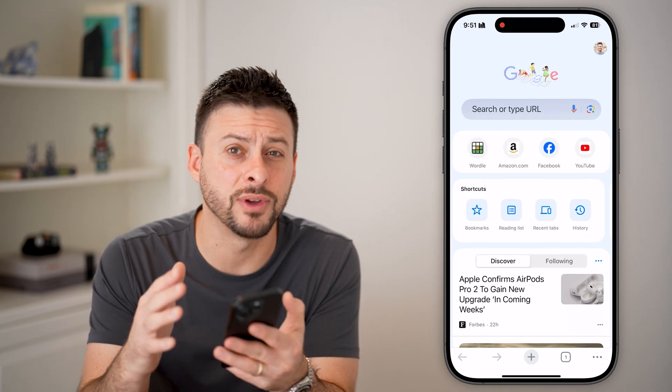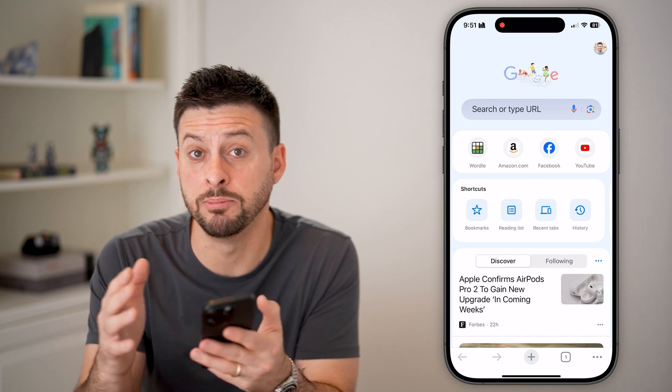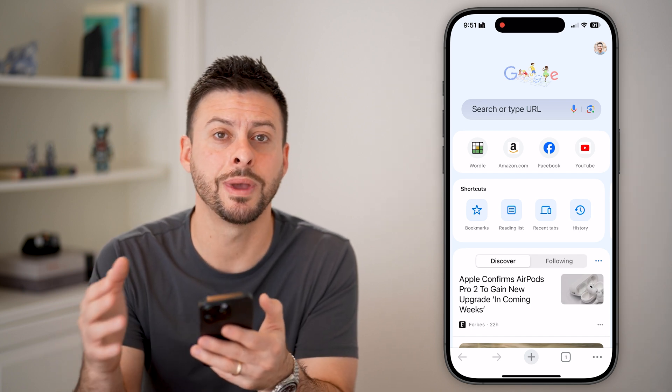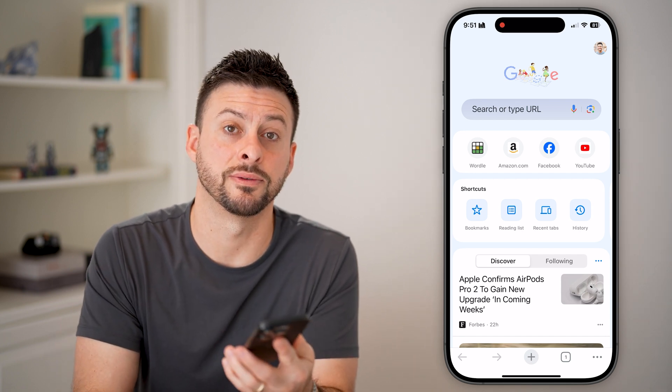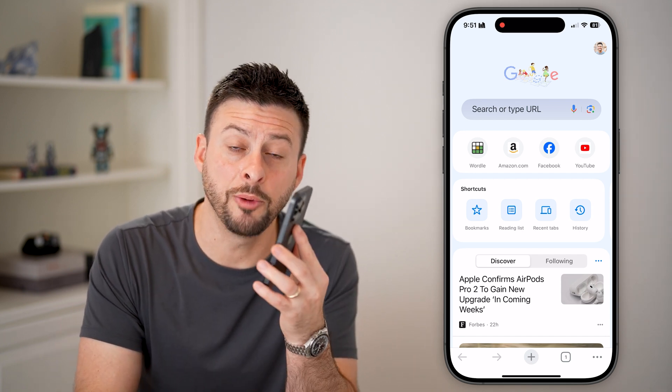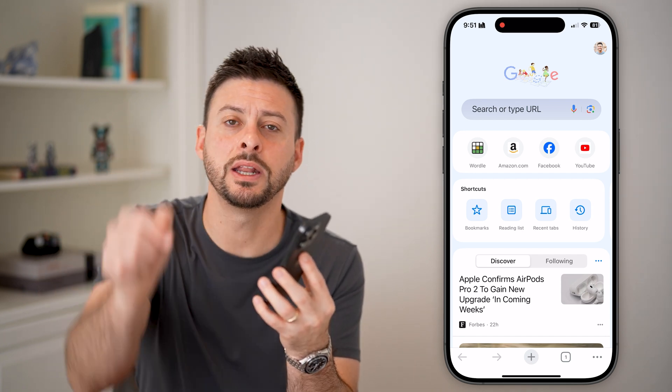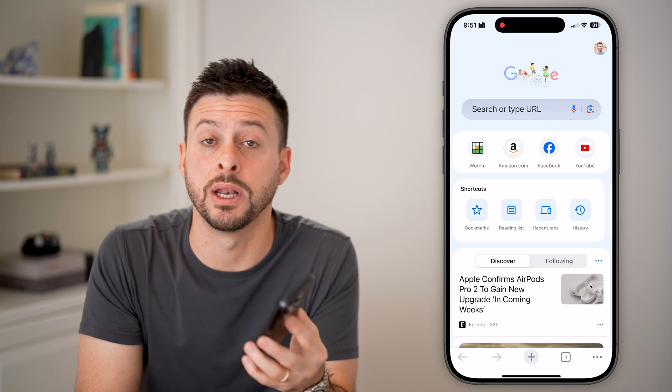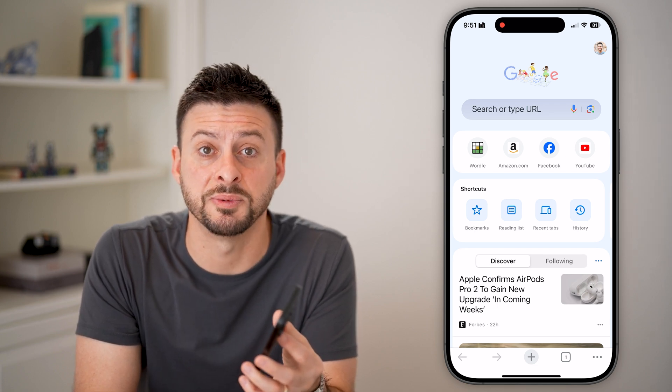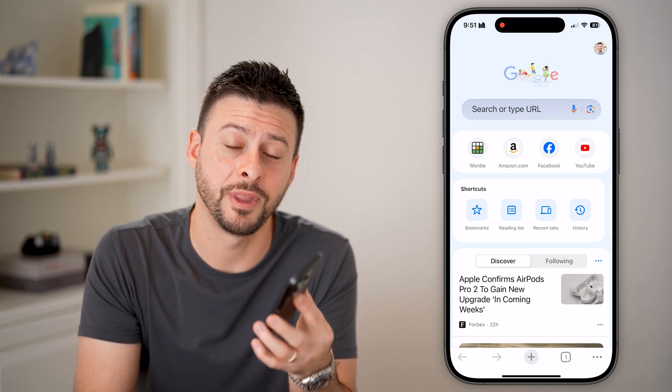And just like that, you've enabled pop-ups in both Google Chrome as well as Safari. I hope this helps — if it did, hit the subscribe button down below. It really helps me out. Thanks guys.